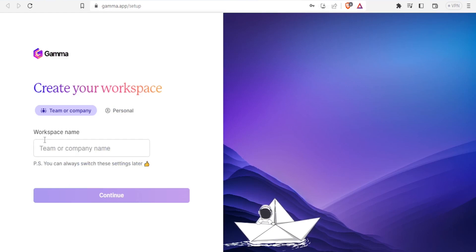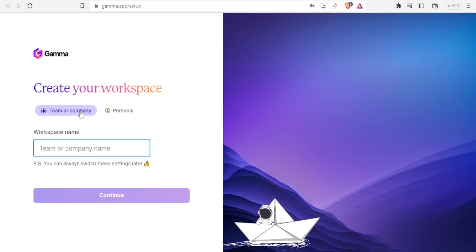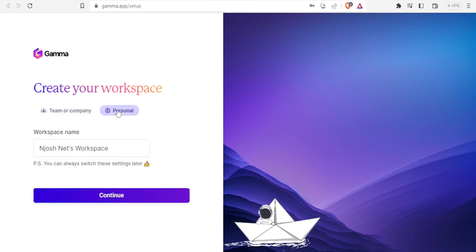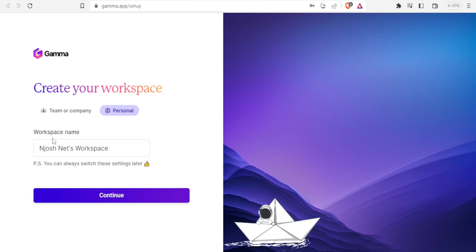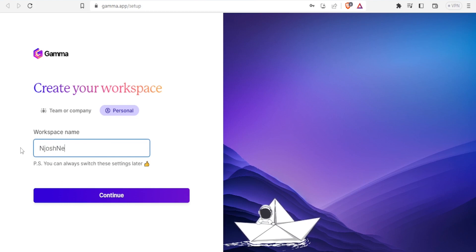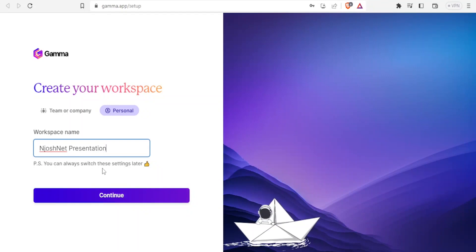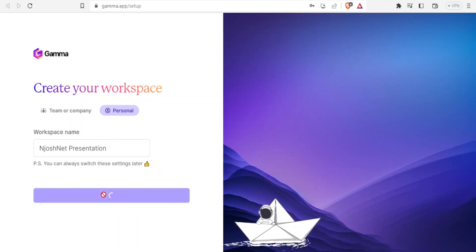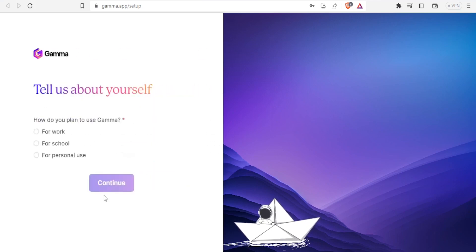Then it will bring you here where you can create your workspace name. Choose whether it's for a team, company, or personal use. In this case, I'm going to choose personal. You notice it has given me a workspace name, but I can edit this. Let me give it 'The Josh Net Presentations,' then click continue.